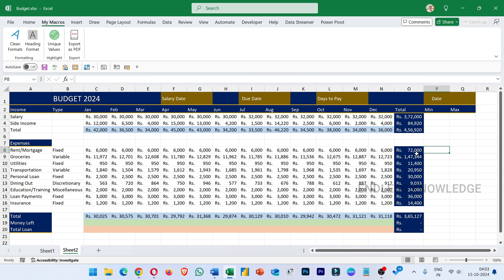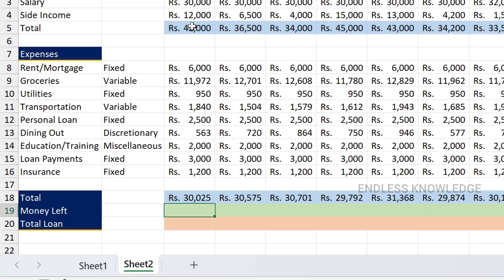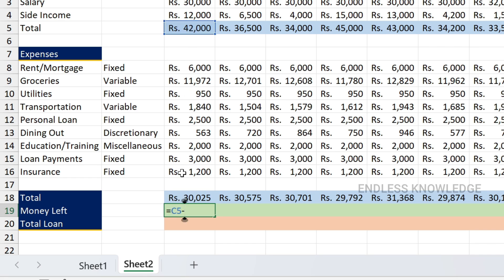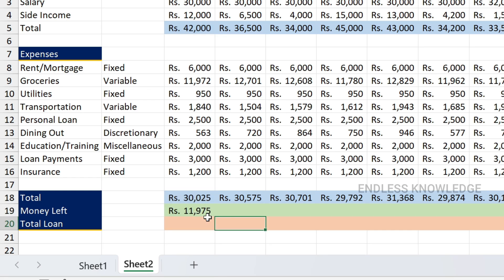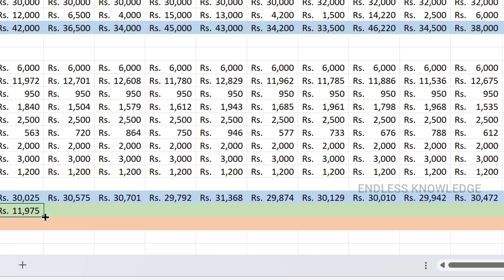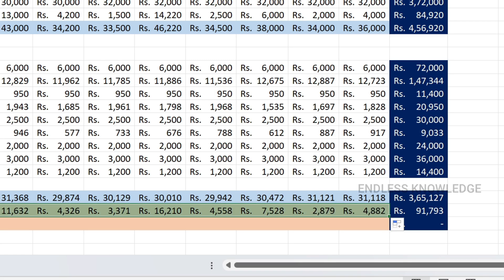We need subtraction for money left. Very simple: income minus expense. Equal to total income, then minus total expense. So money left equals total income minus total expense. Drag this formula to fill all months.